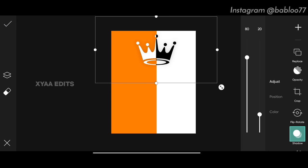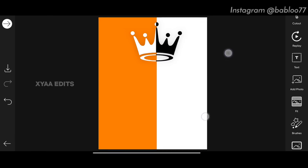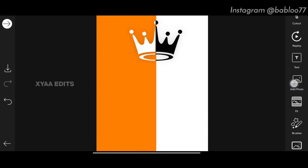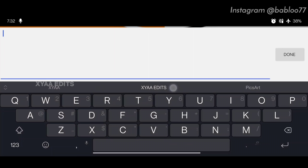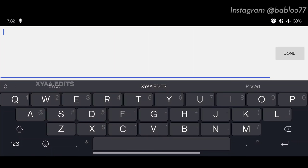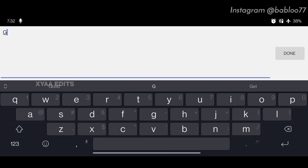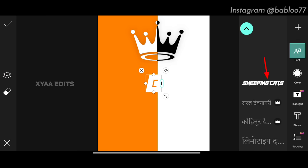Tap on tick mark. Next step: go to text, tap here and select the first letter of your name. For my model it is G and N — first I am going to type G. Tap done, tap tick. Use the Shipping Cats font — I will link it in the description so you can download it.